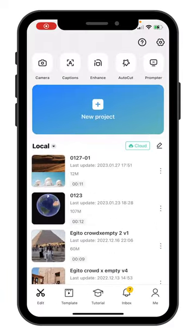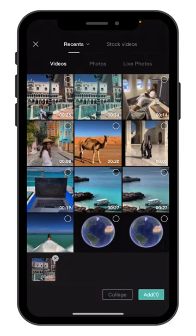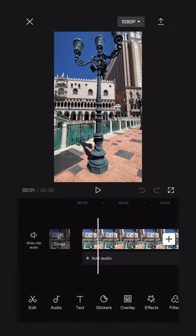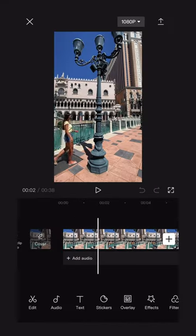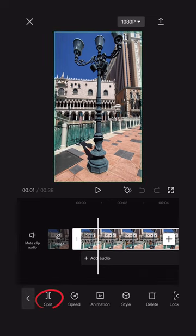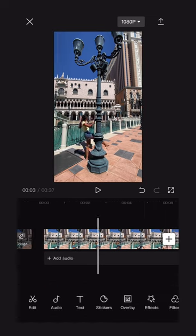Open the CapCut app and import the two video clips you recorded. Select the first clip and scroll until right before you enter the frame. Tap split and delete the front part of it.